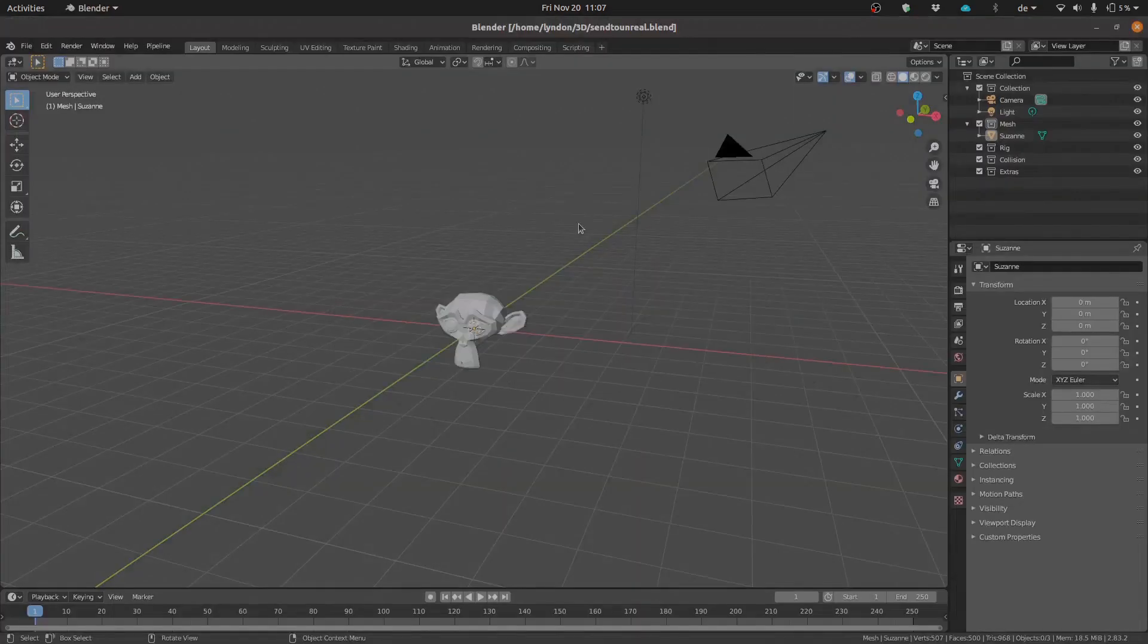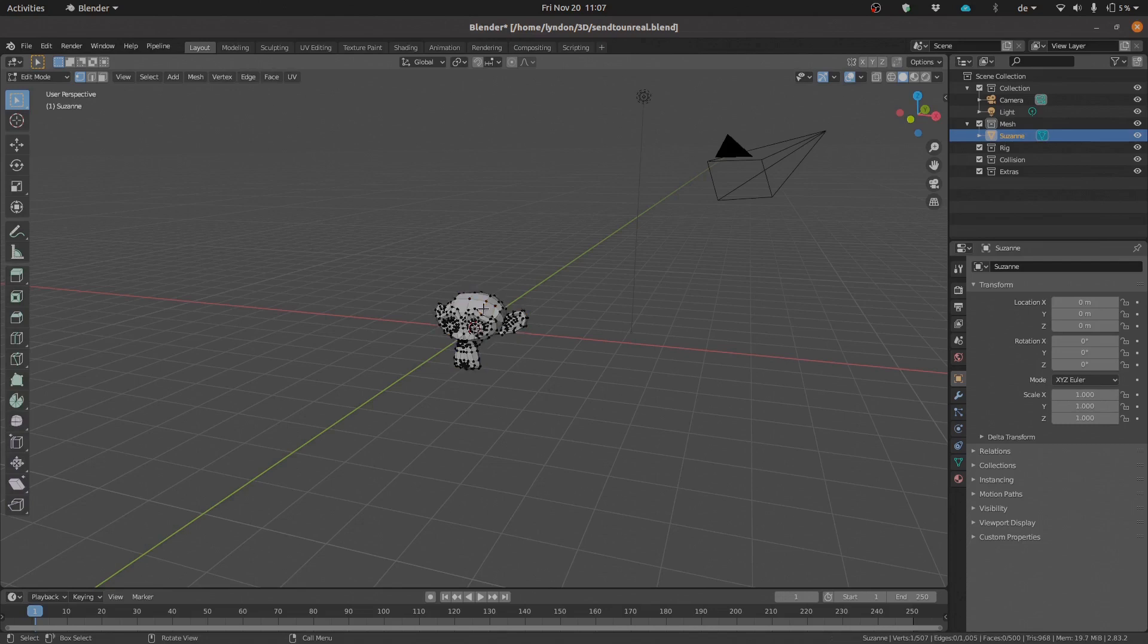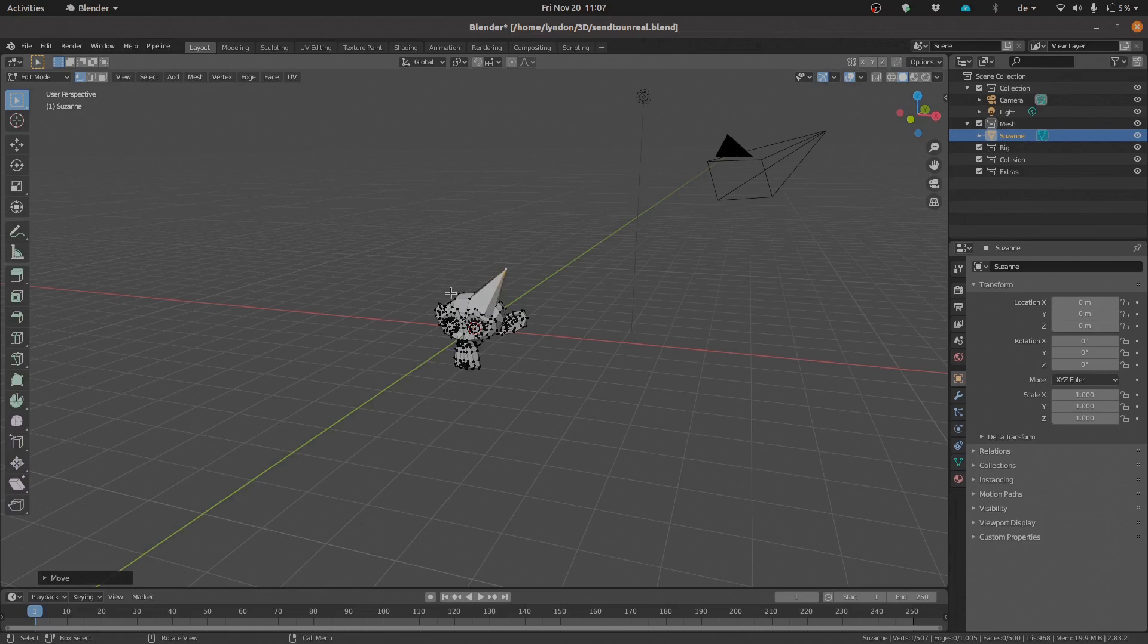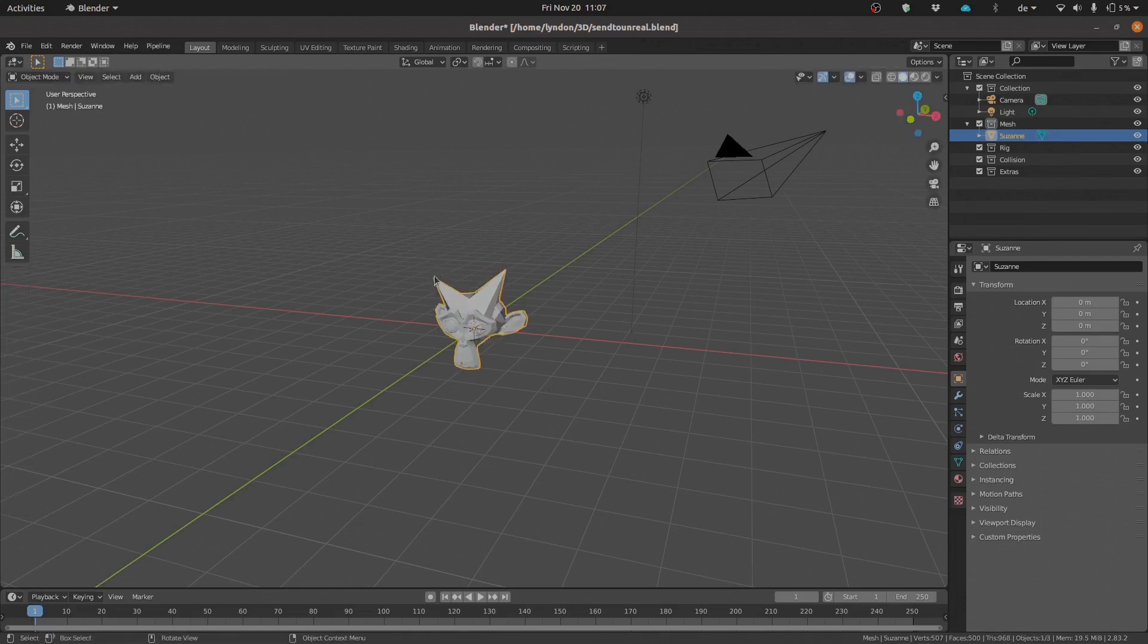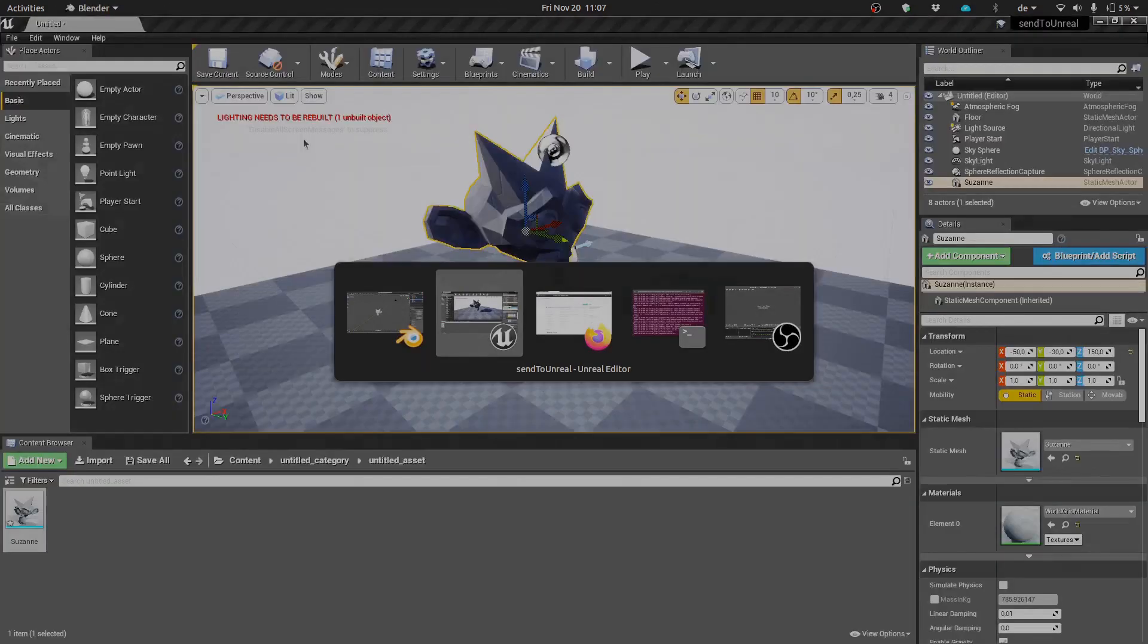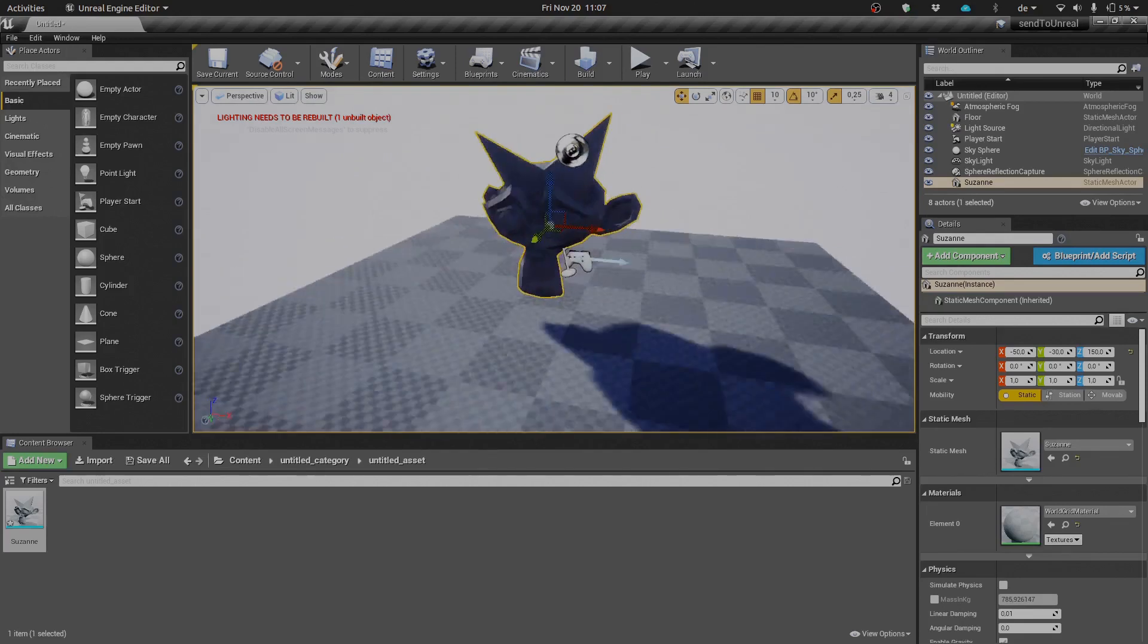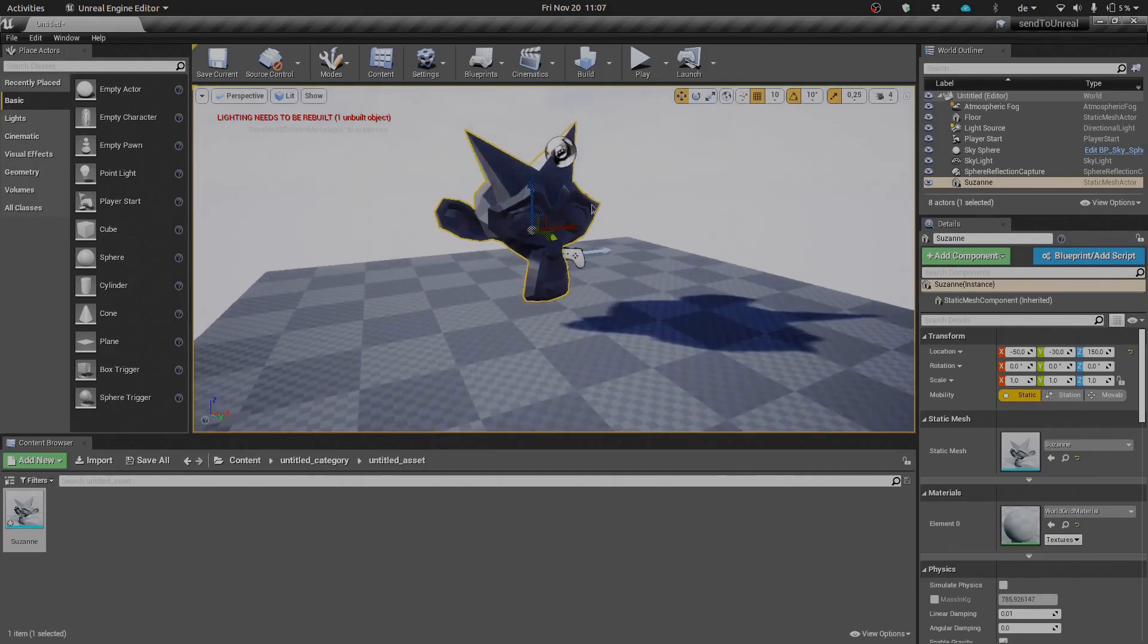Great, so of course if we wanted to make some tweaks to Suzanne, that wouldn't be a problem. We could go ahead and say, pull out some vertices here if we wanted to. So let's just go ahead and do that, shall we? Grab a vertice there and grab another vertice here. Cool, jump out of there. And we can say that if we want to go ahead and export that, send to Unreal, and you'll see when we jump back into our editor, automatically those changes have been applied.